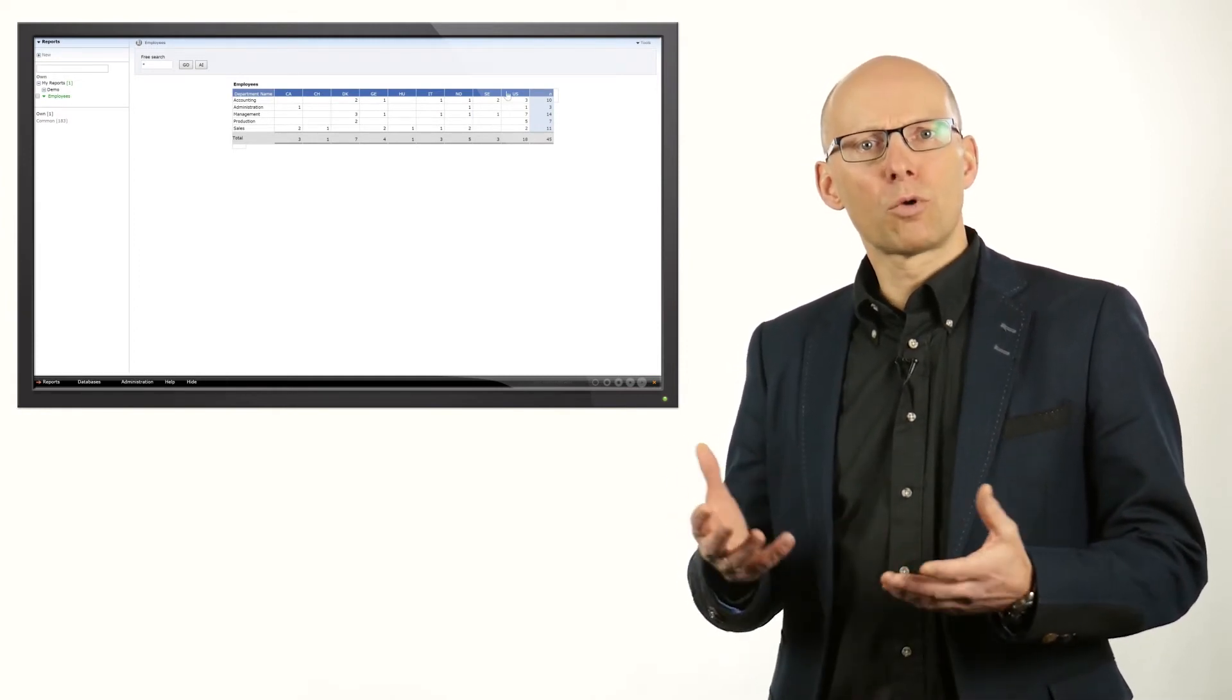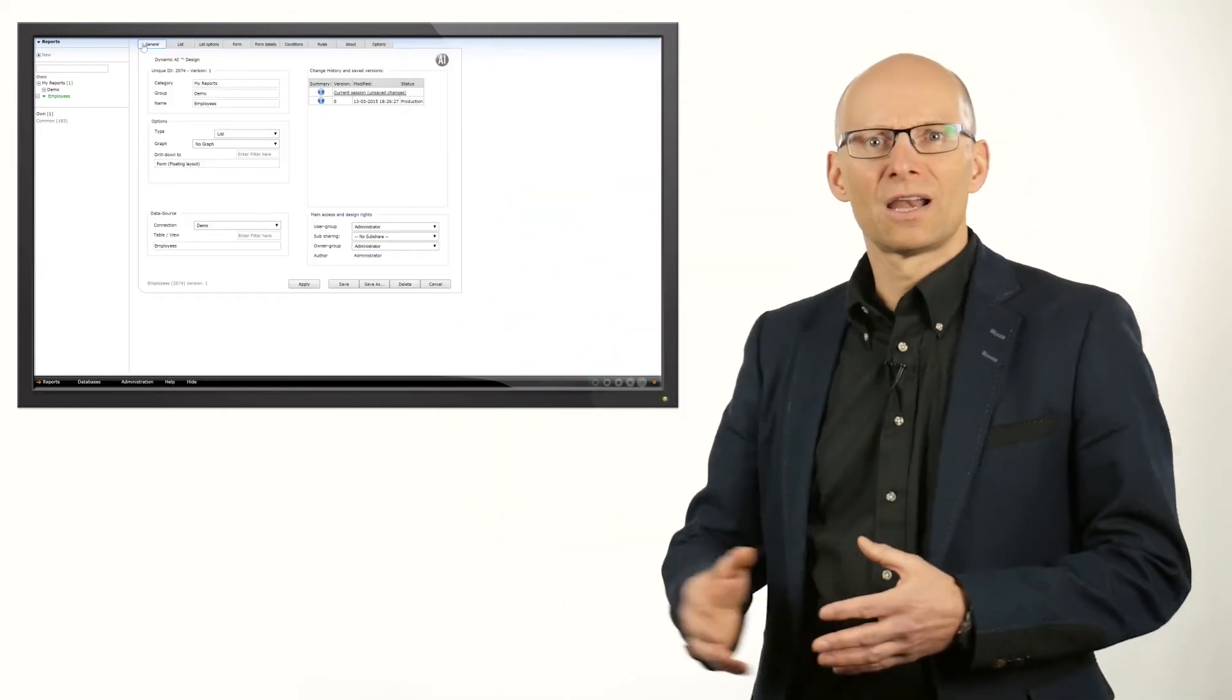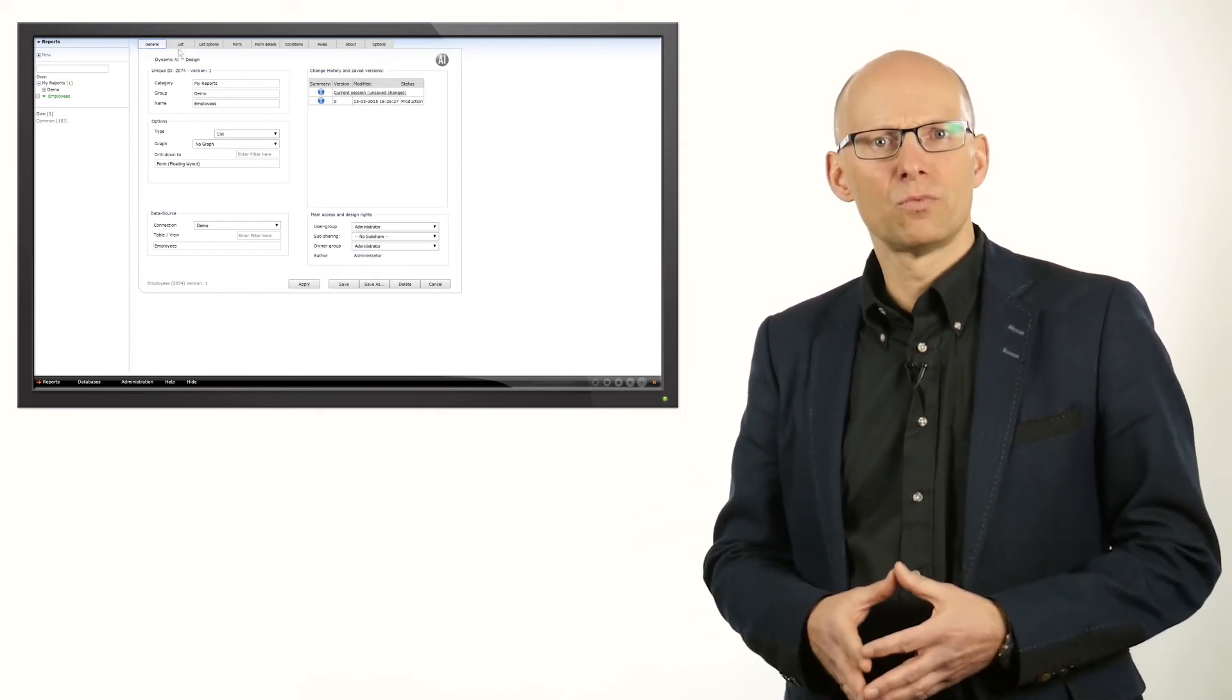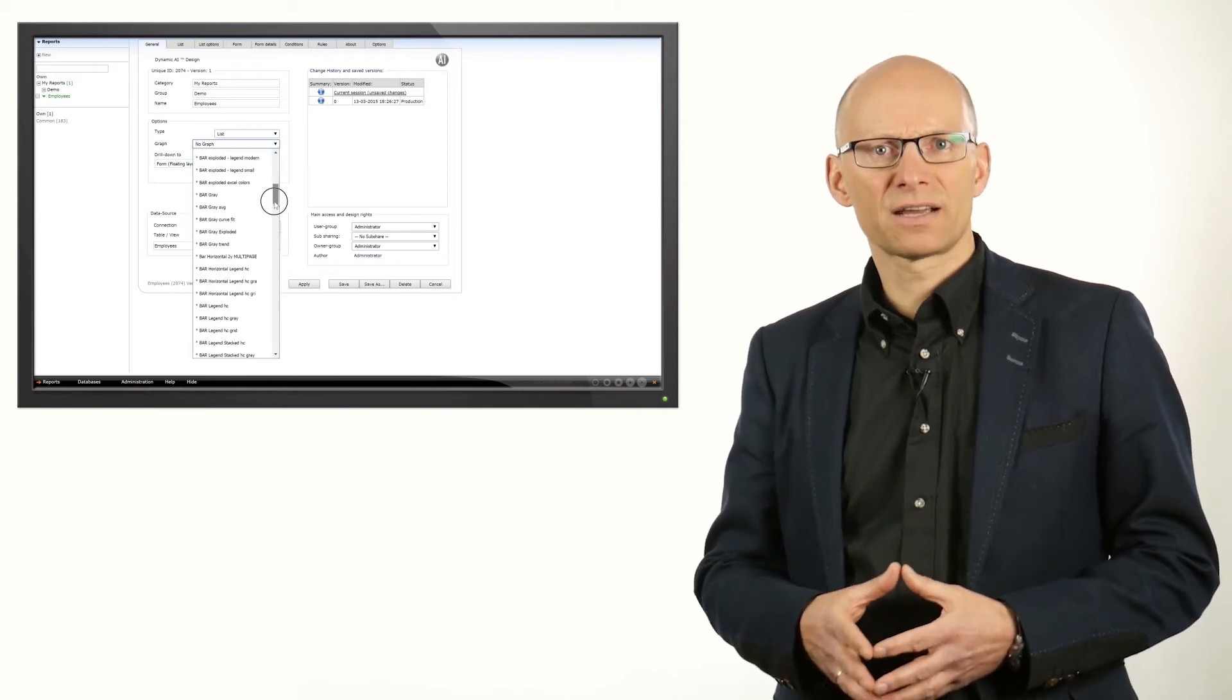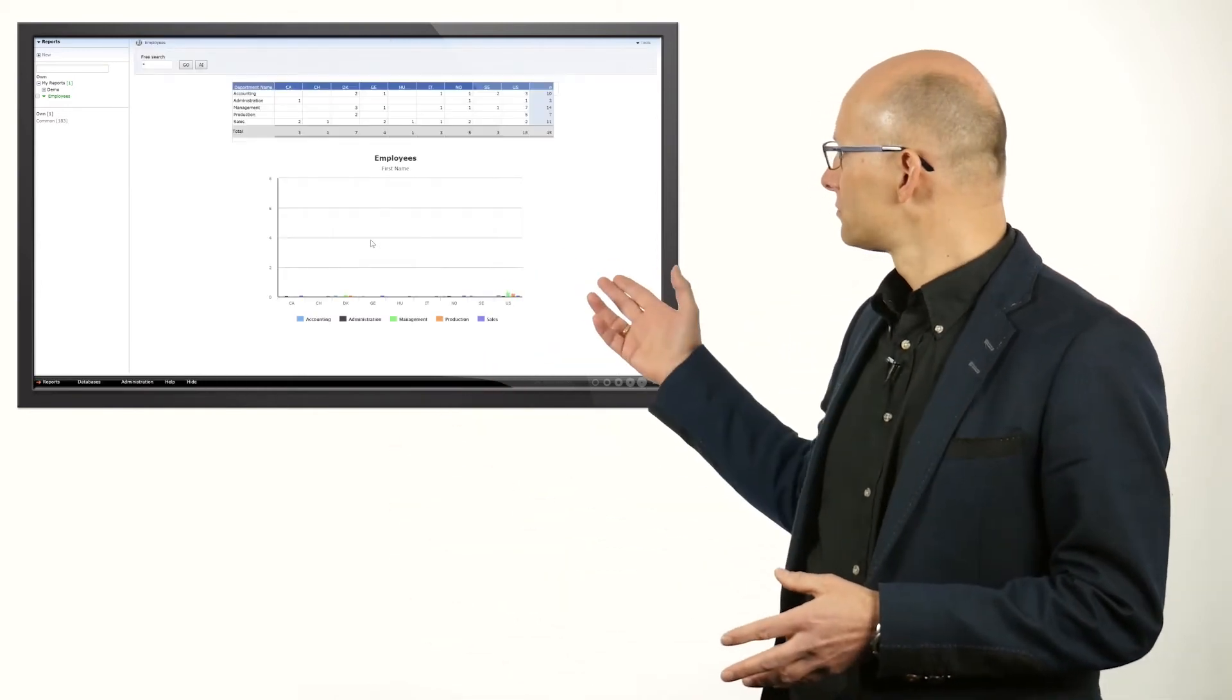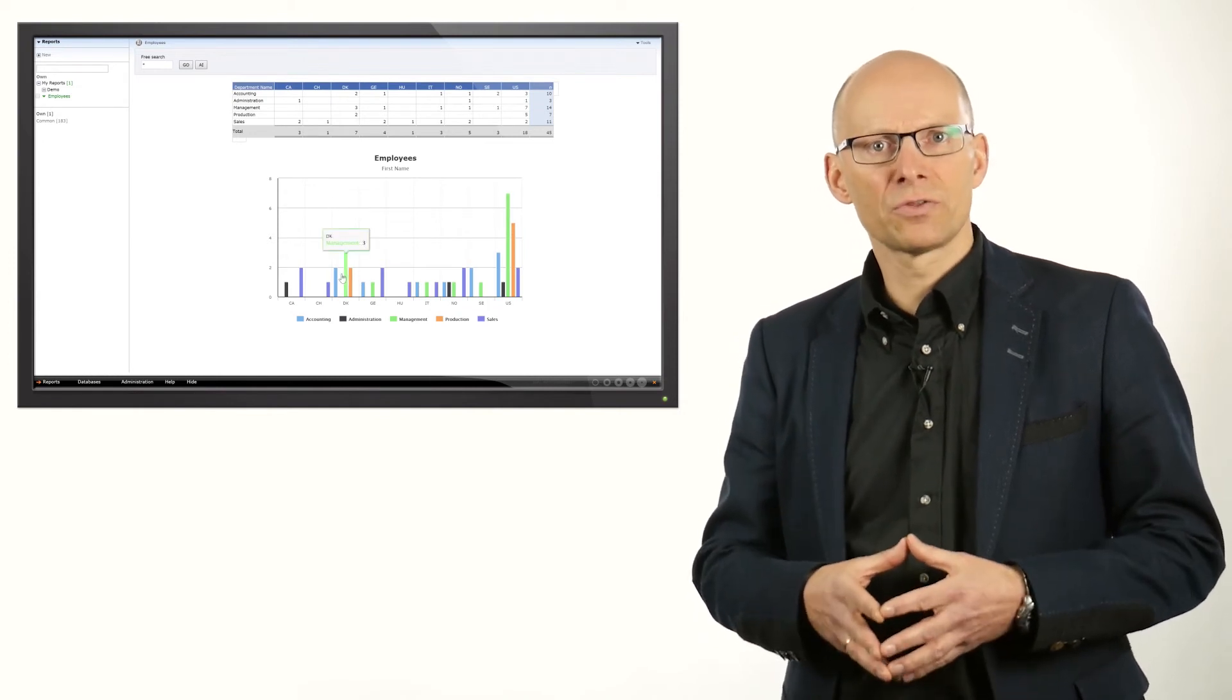For more advanced reporting, there is the design mode. The various tabs allow you to control the different aspects of the report. On the first tab, we can for example add a graph to the report. Let's select a stacked column chart. It provides us with a good graphical overview of the employees. The graphs are interactive and can even be clicked on to drill down on the data.